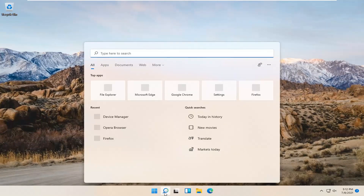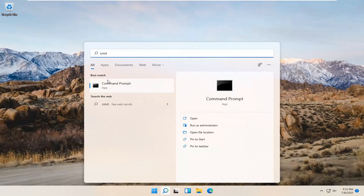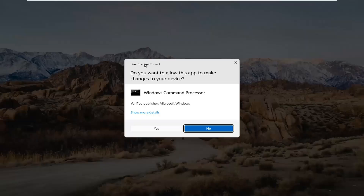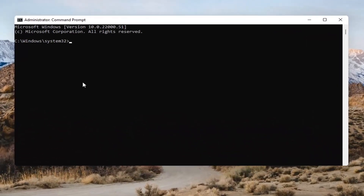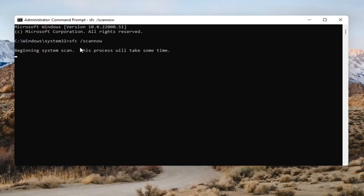Open up the magnifying glass and type in CMD. The best result should come back as Command Prompt. Right-click on that and select Run as Administrator. If you receive the User Account Control prompt, go ahead and select Yes. In the Command Prompt, type in SFC followed by a space and then forward slash scannow — scannow should all be one word attached to that forward slash. Hit Enter to begin the system scan. This will take some time to run, so please be patient.